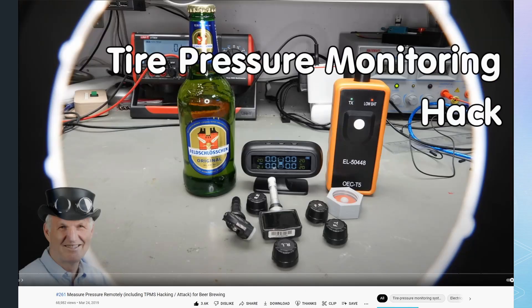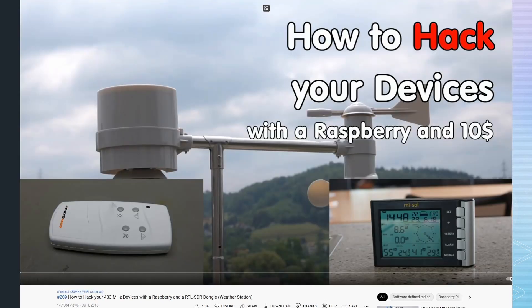Hack tire pressure sensors and use them to brew beer, and decode the signals of my proprietary weather station. You find links to all these videos in the description below.